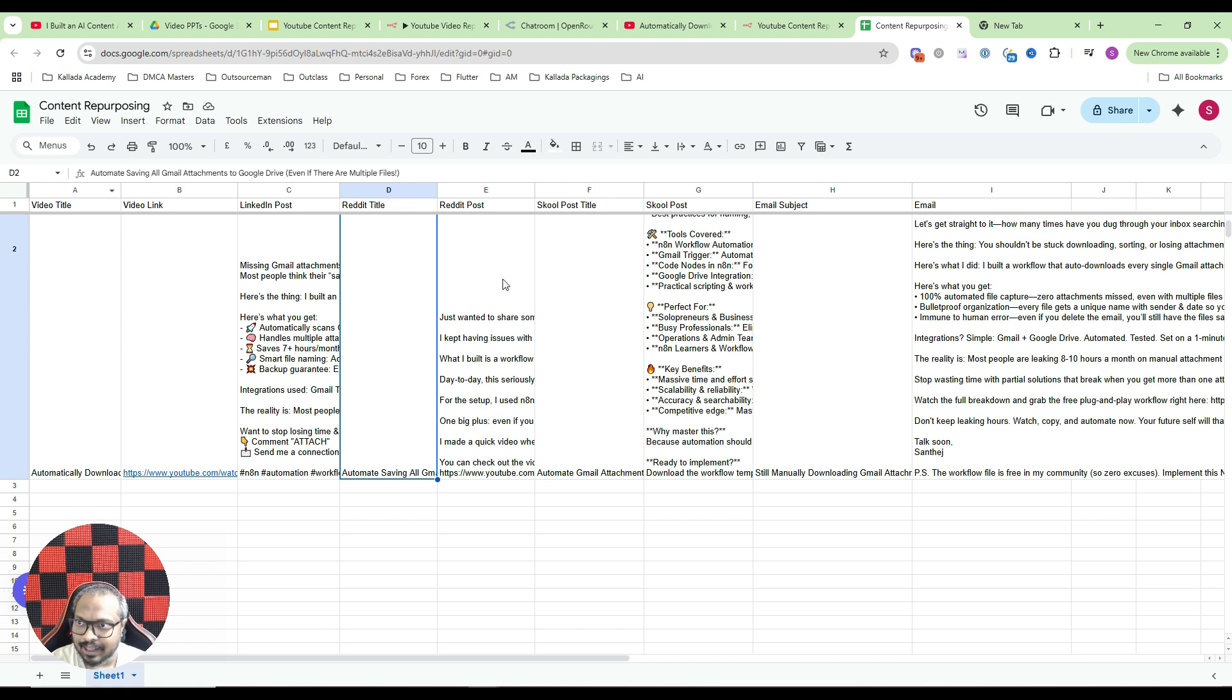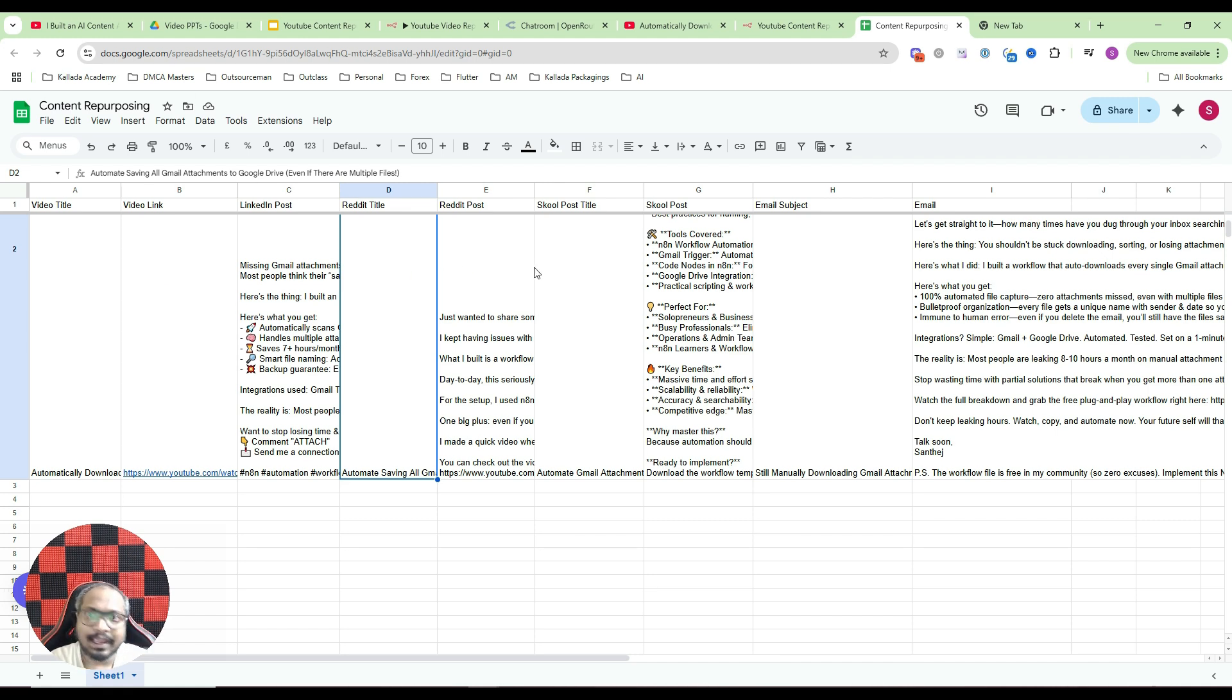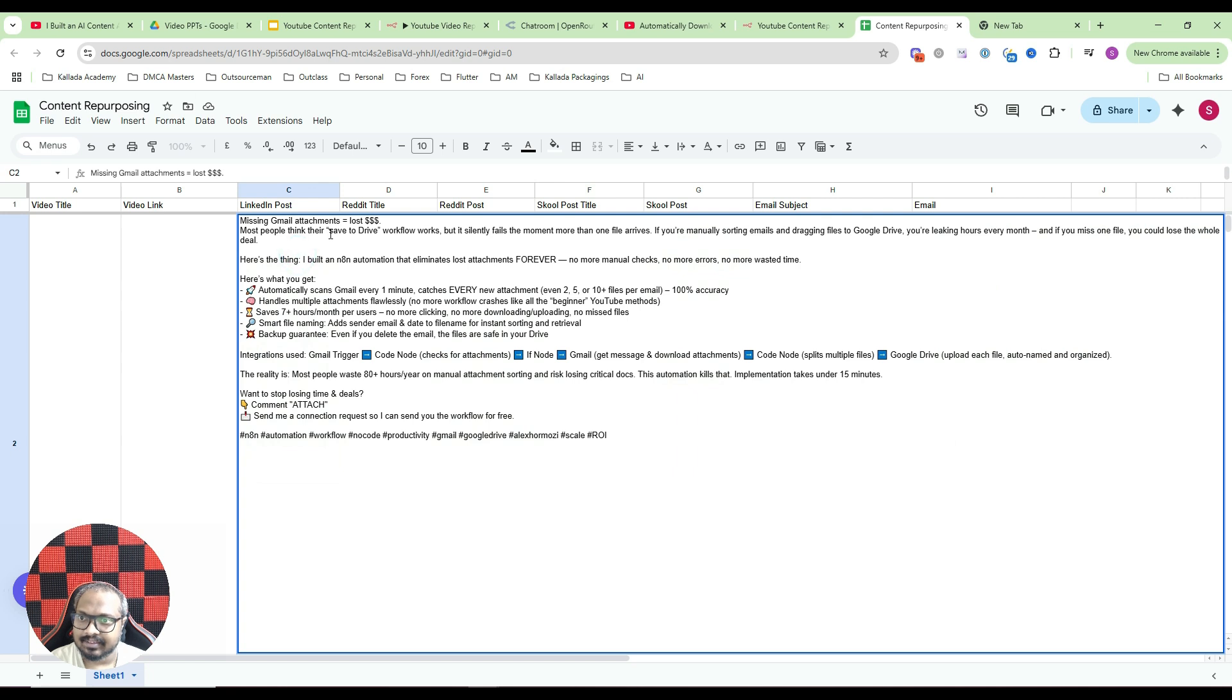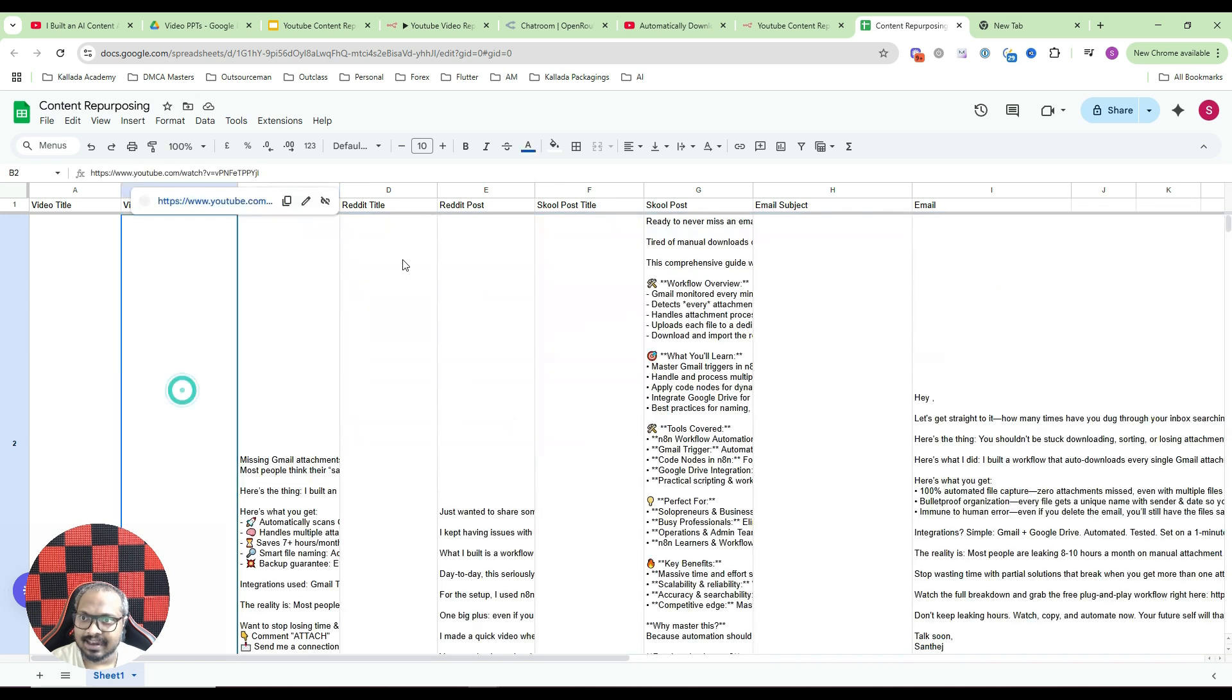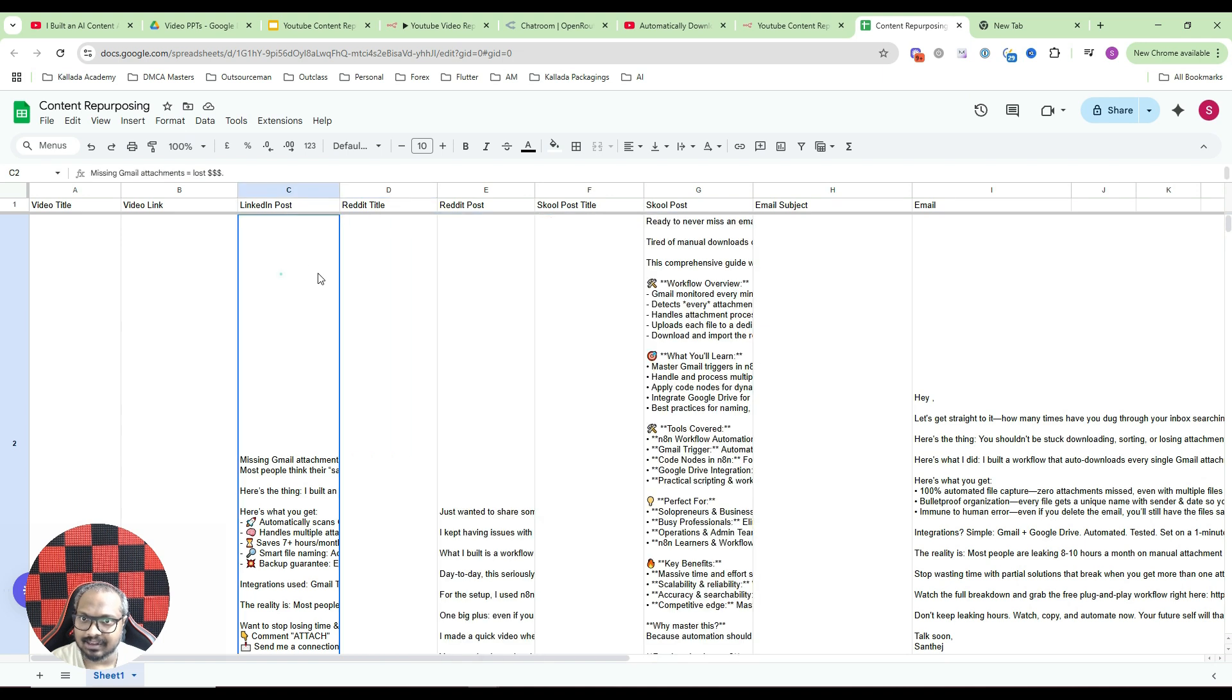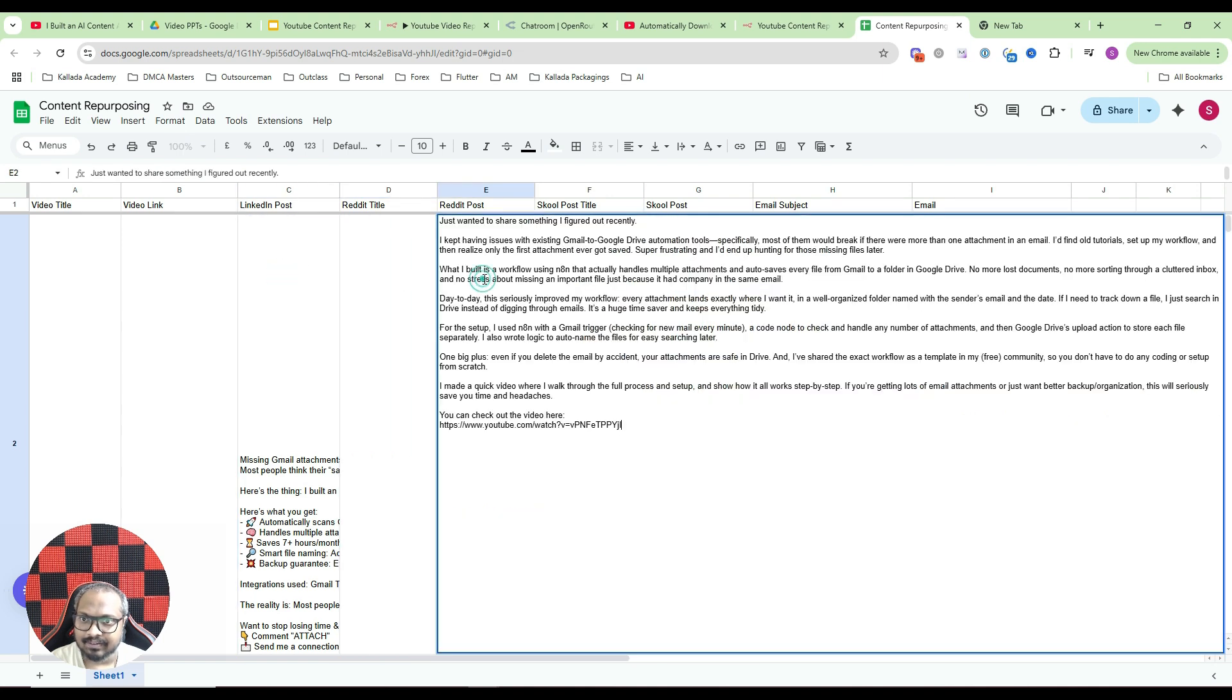If you submit a video like that, what our automation will do is it will get the transcript of that video and using that transcript it will create a LinkedIn post. See here, this is the LinkedIn post it has created. Then a Reddit post as well as the Reddit title. See when you're writing the Reddit post, it will be written like a real human.